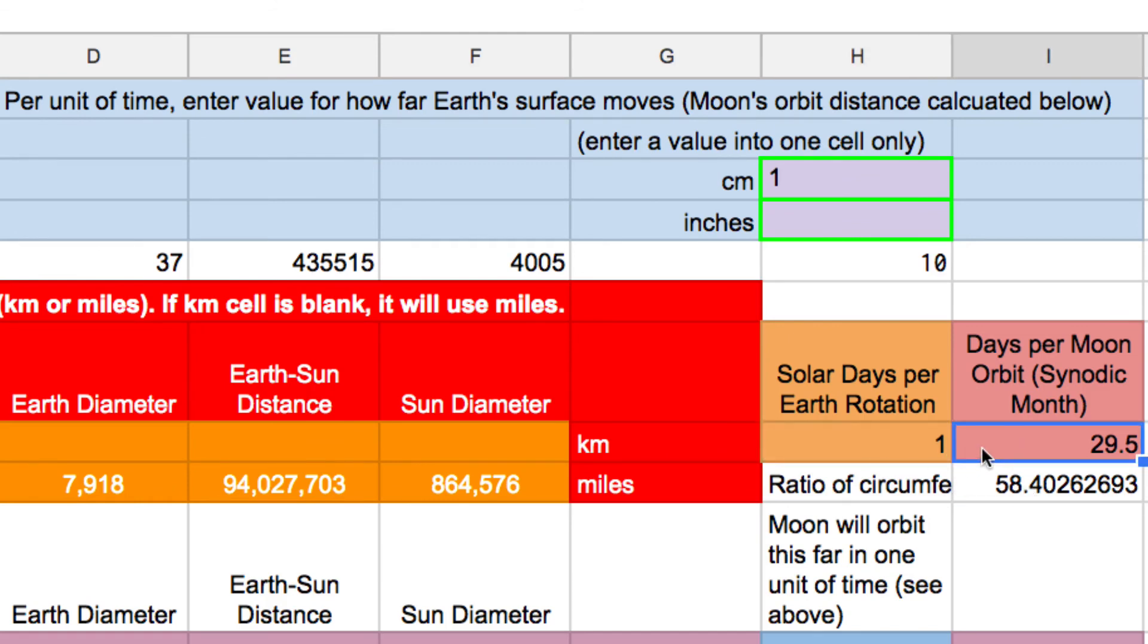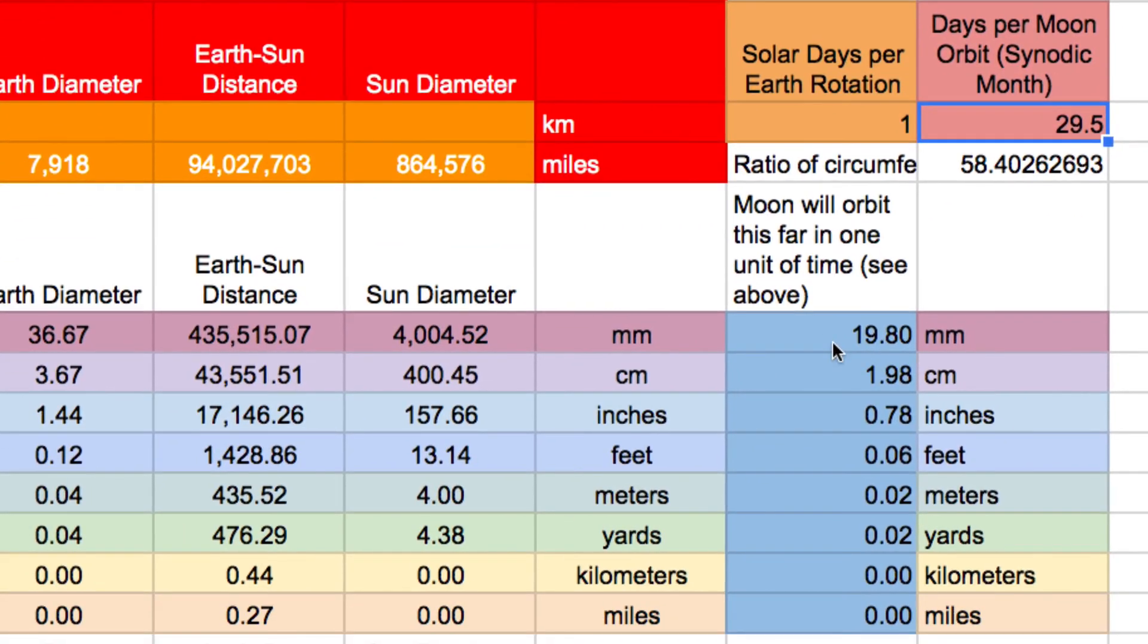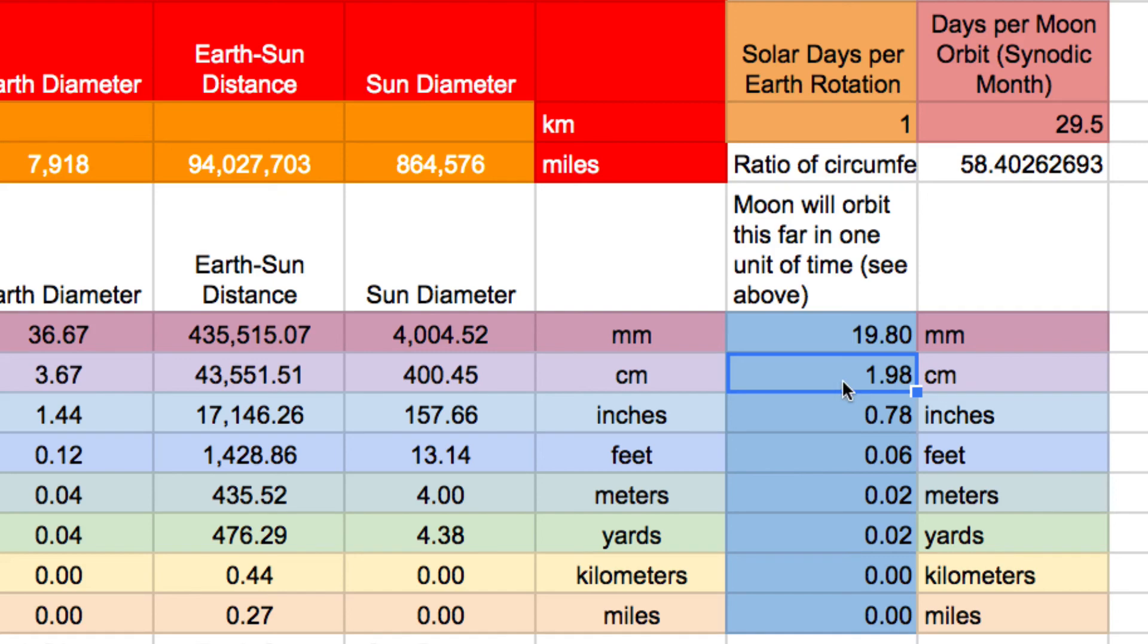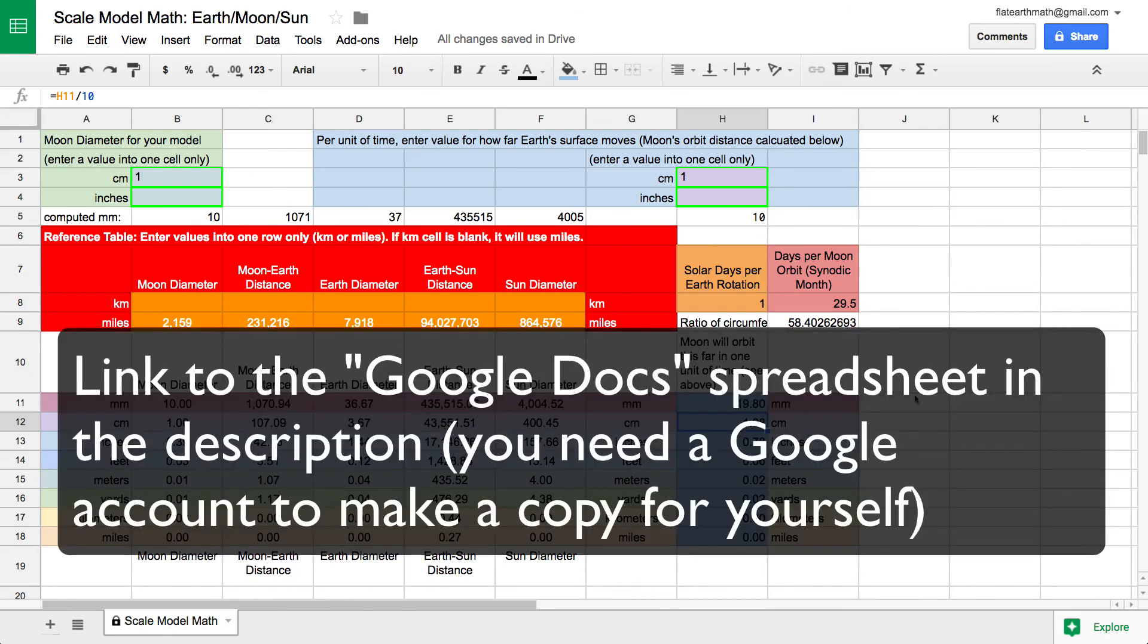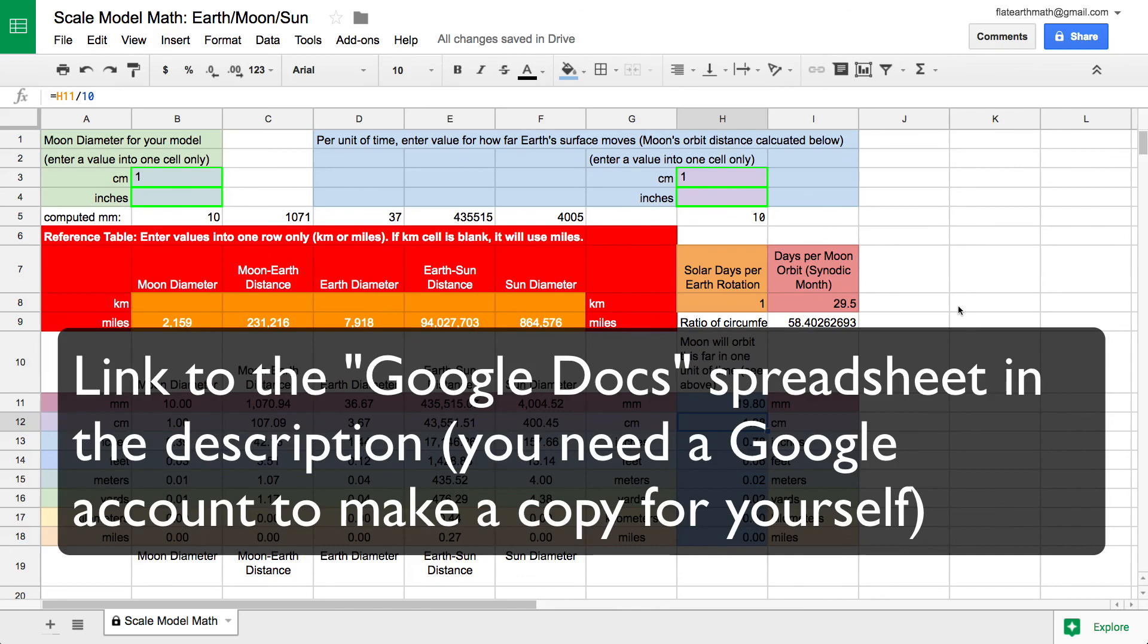Well then what the spreadsheet does is it uses these values which are scaled to whatever values you typed in here. And it will tell you how far the moon will travel in its orbit. In this case it will travel almost two centimeters. So if the Earth's surface moves one centimeter, the moon will travel two centimeters. And you can actually measure that out in your scale model with a bright light or something. So I hope you find this spreadsheet helpful. I just simply automated all the calculations for you. I'll be interested to see your comments. Thank you.